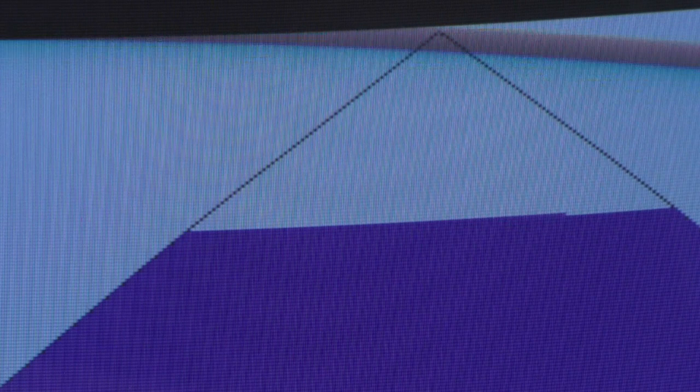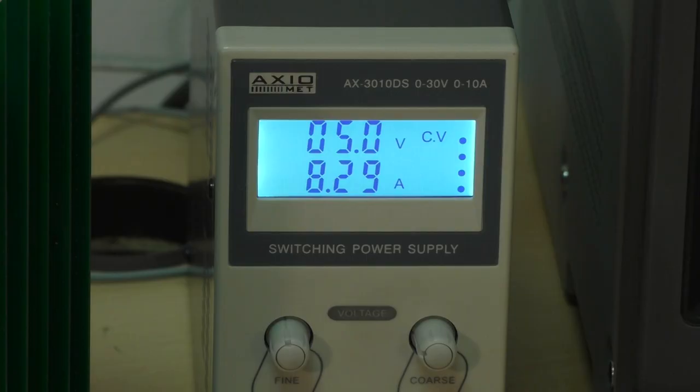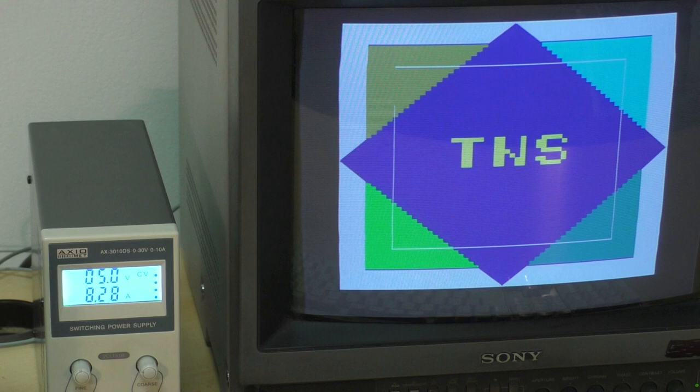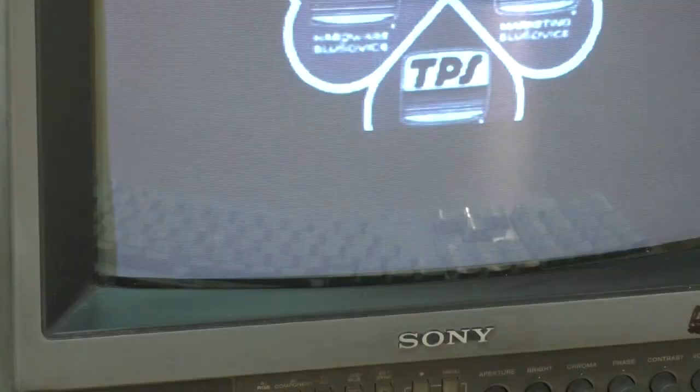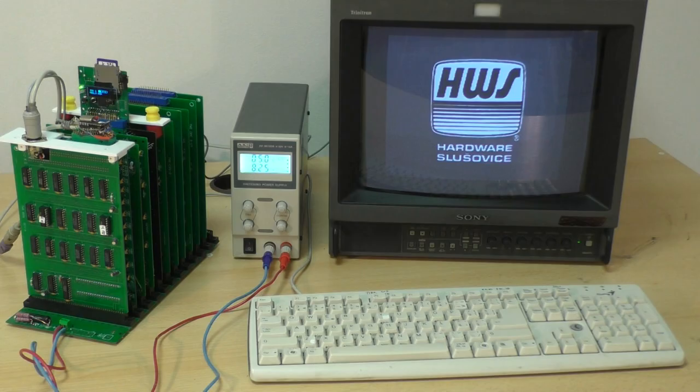Tohle je jeden z demonstračních programů ke grafické kartě. Je tady ukazována funkce Fill. Tohle demo se výborně hodí k testování nově postavených grafáren, protože se do videoramky nejen píše, ale hlavně se z ní taky programově čte. Když člověk netrvá na barevném obrázku, na barevném monitoru, tak má k dispozici 16 stupňů šedí a to je kvalita, na kterou už se dá celkem dívat.